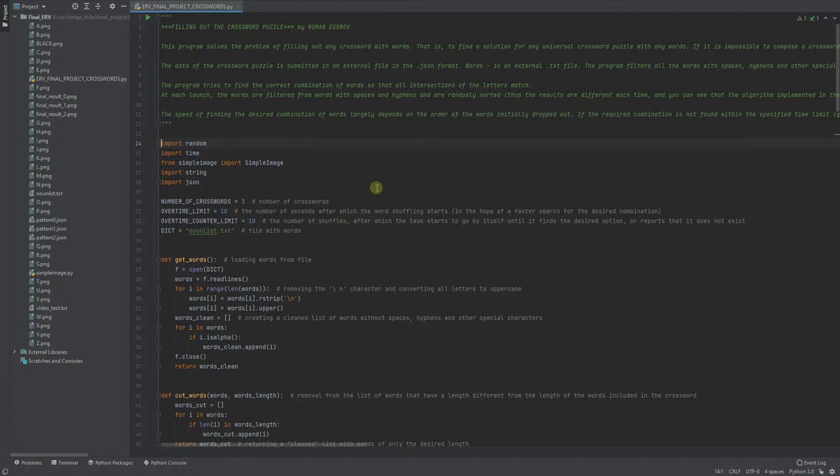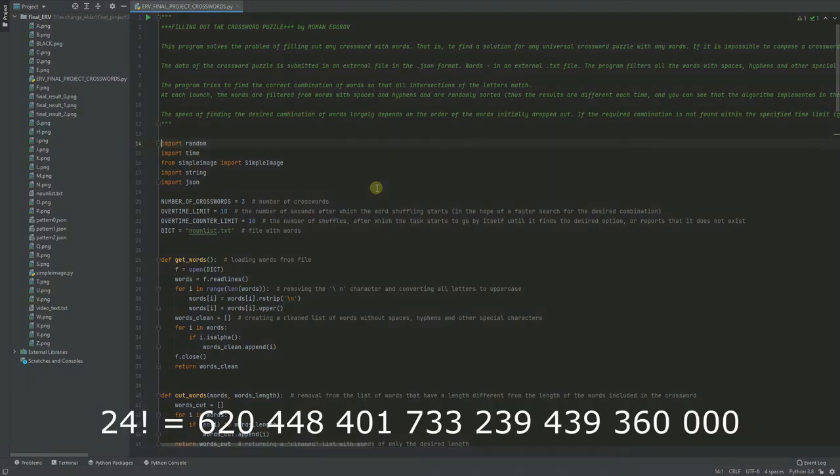Having written the program, it turned out that to compose a crossword puzzle, for example, with 24 words, there would be 24 factorial combinations, that is 620 billion trillion.